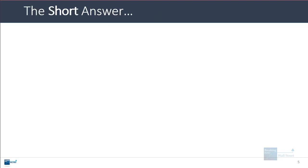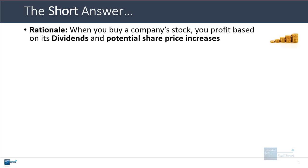As always, I'm going to give you the short, simple answer first. And then if you want more detail and you want to watch for more than a few minutes, you can keep watching and see me go through a bunch of these steps in Excel.